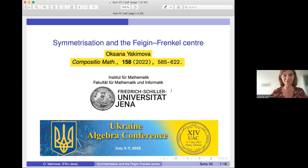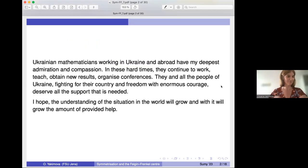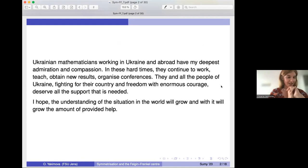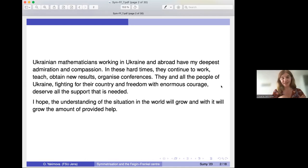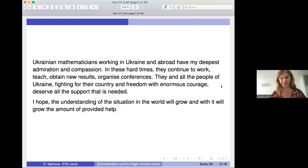I would like to start my talk, which is based on a published paper, with a few words in my mother tongue, Ukrainian. Here is a translation into English of what I said: in general, the people of Ukraine deserve all the necessary help. I hope that the understanding of the world of what is happening now in Ukraine will grow. And I'll switch back to English.